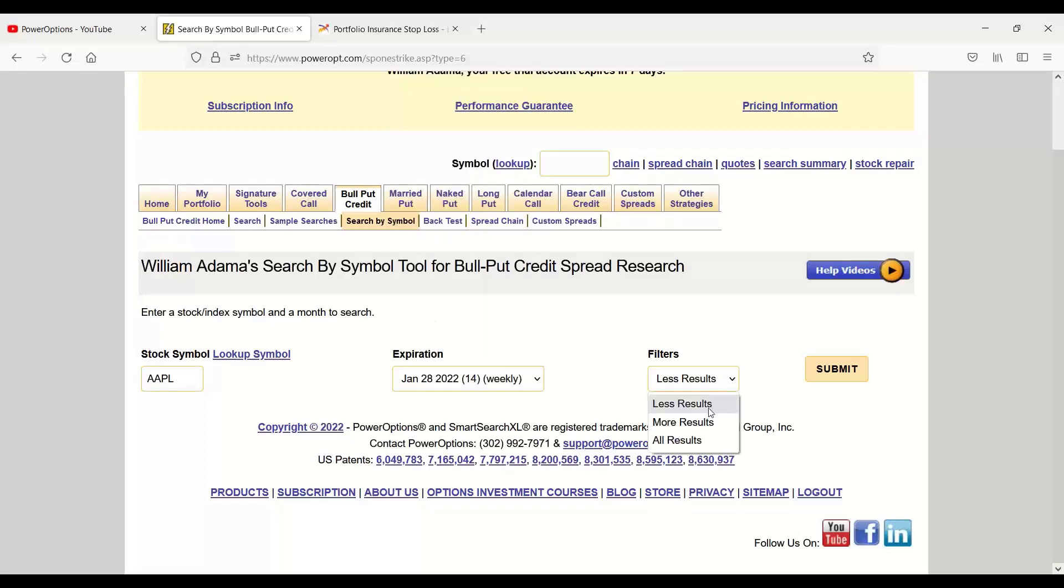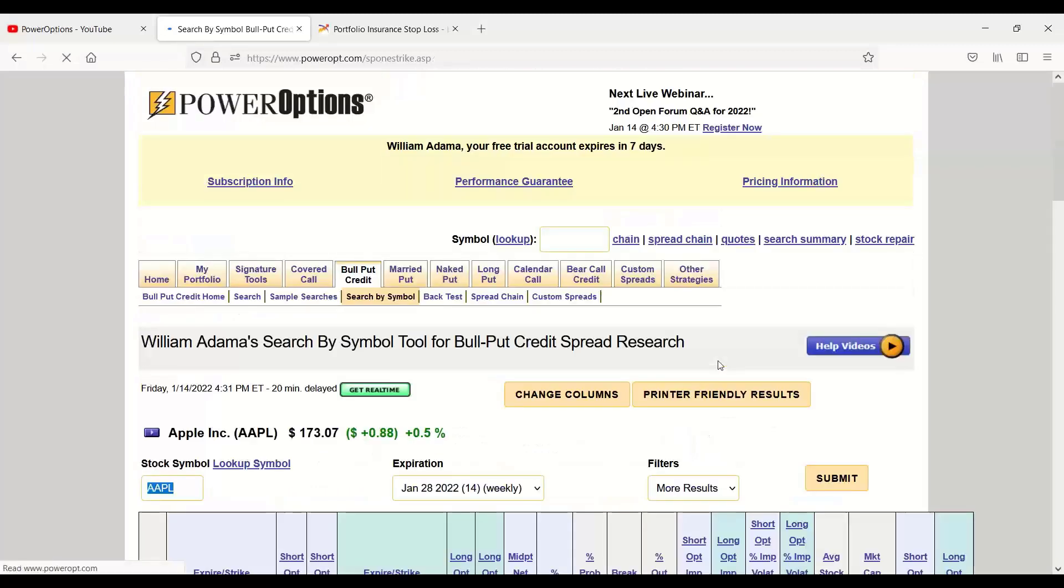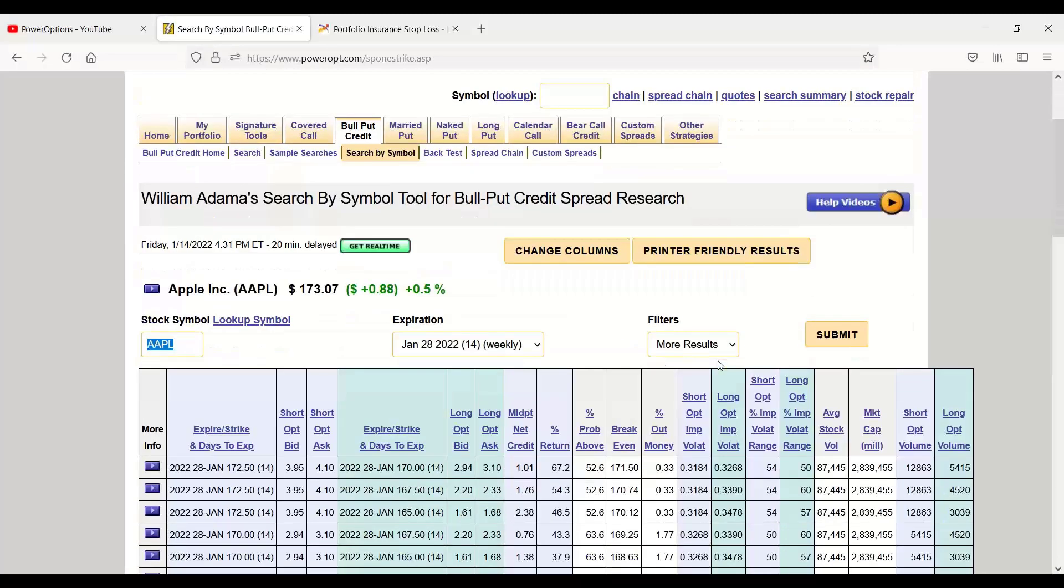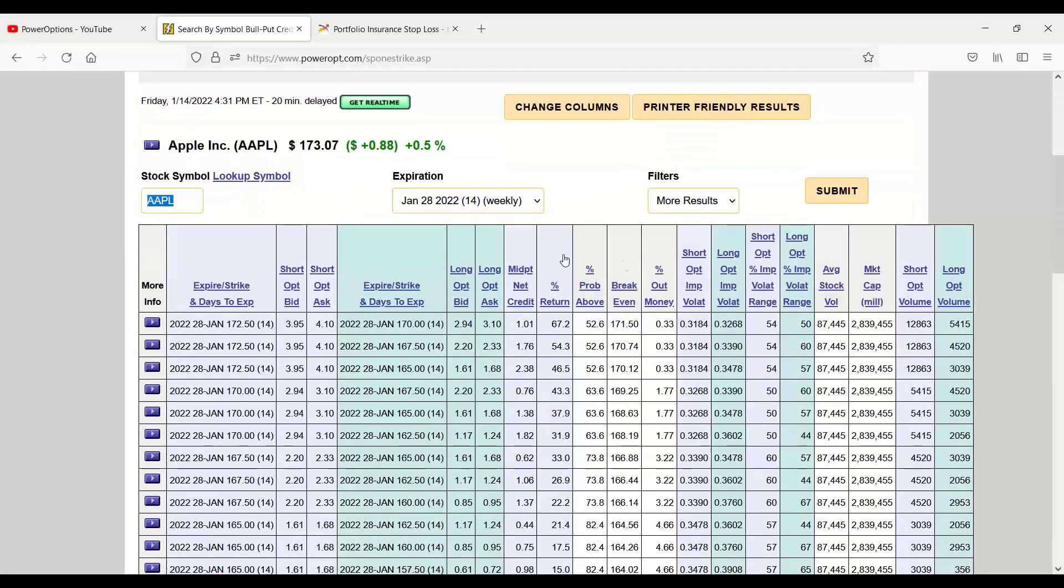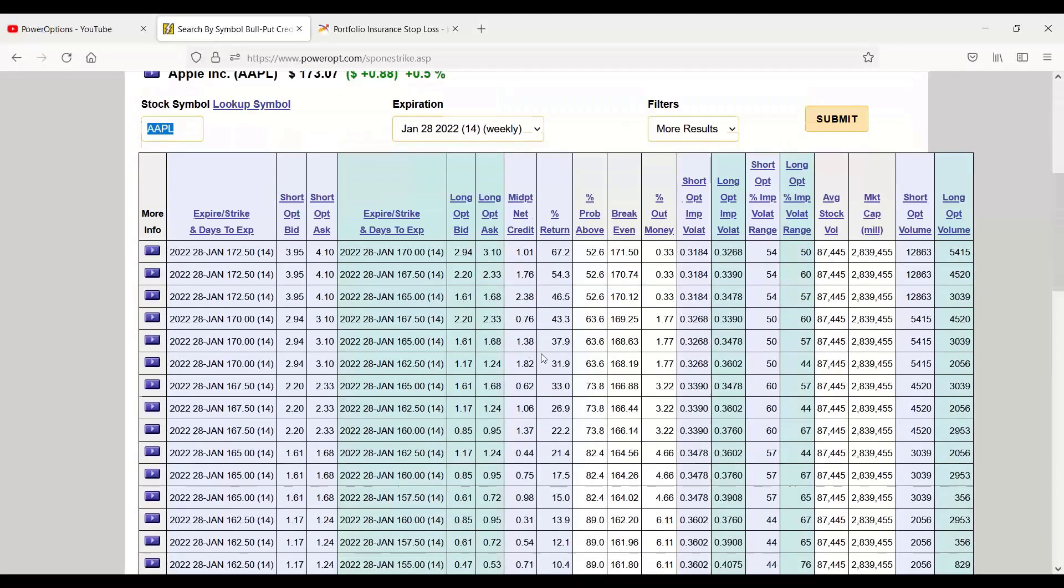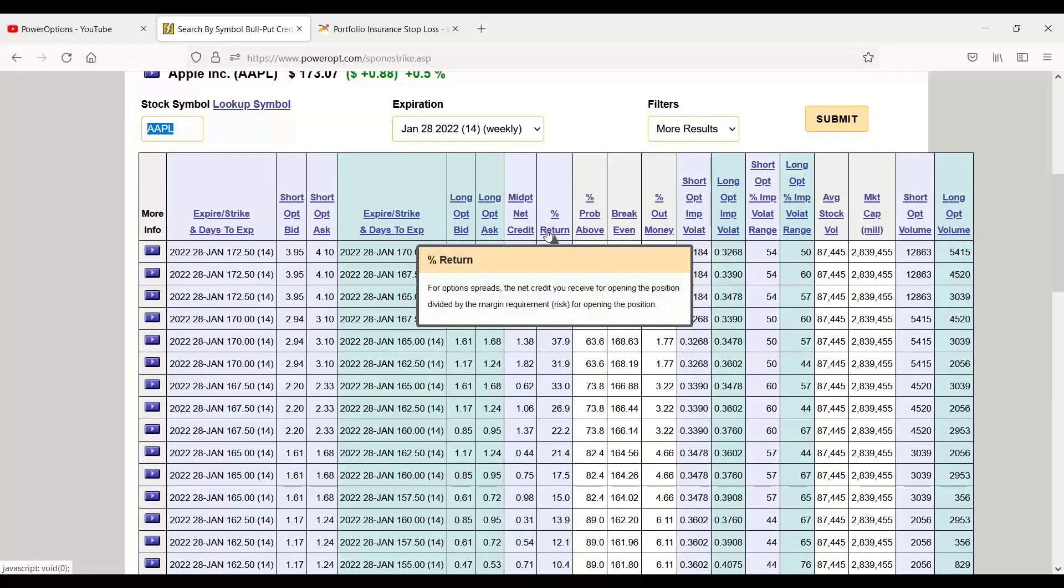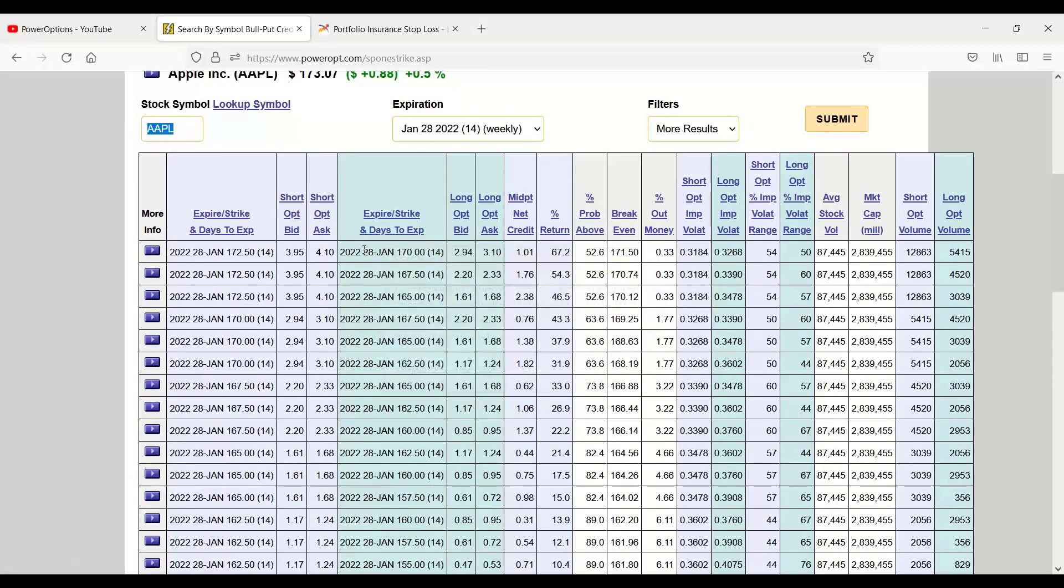And I can just filter between less, more, and all results. Let's go ahead and use more. And you see we have a lot of data here for the probability, percentage return, midpoint net credit. Of course, the various strikes that we'd use for this bull put credit spread.